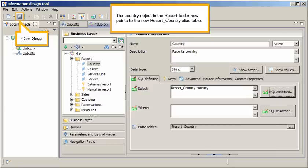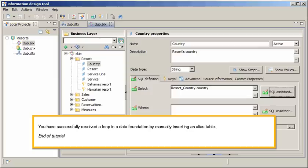You have successfully resolved a loop in a data foundation by manually inserting an alias table.